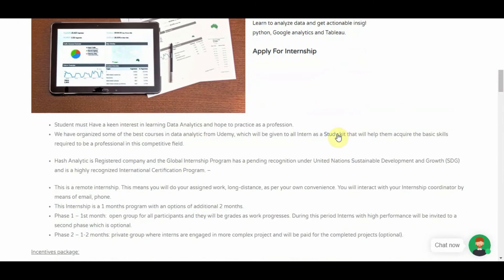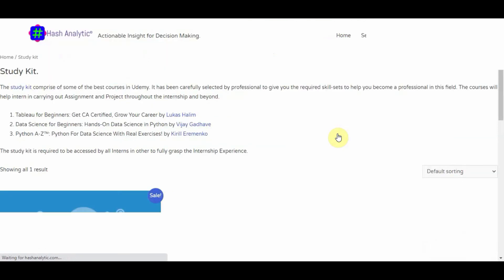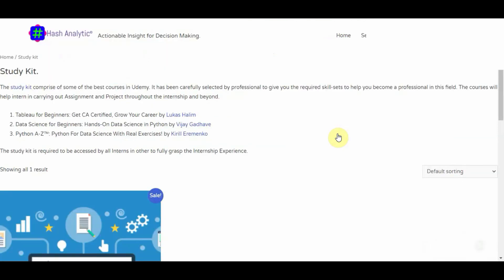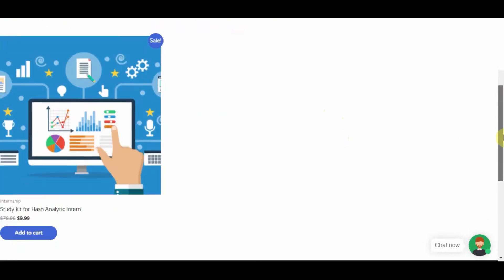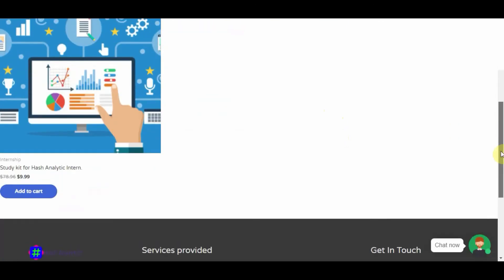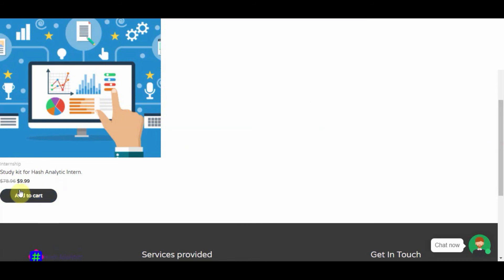Now let's look at the study kits. The study kit comprises three Udemy courses — three wonderful Udemy courses. These courses can take you from zero to ten. I have done some Python programming courses with other organizations, and I tell you, these are good. I learned a lot of new stuff and a lot of hacks, which is quite interesting.